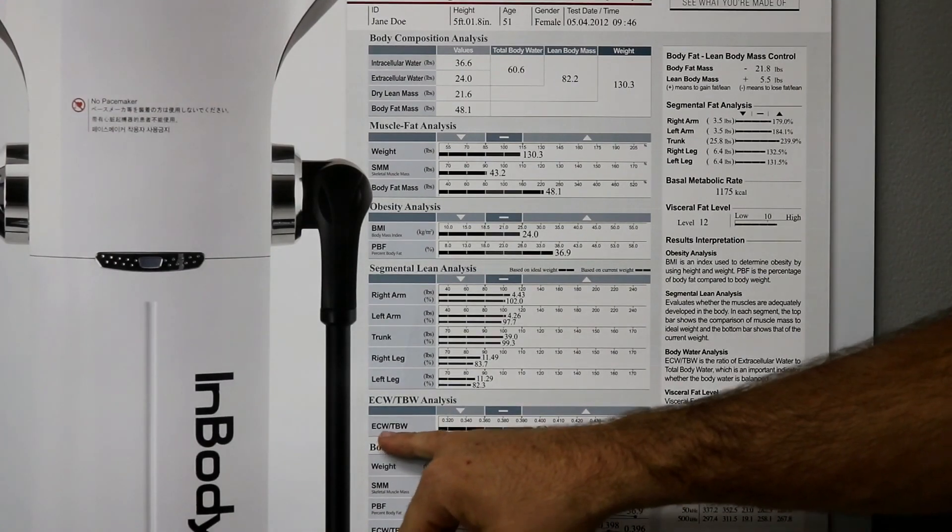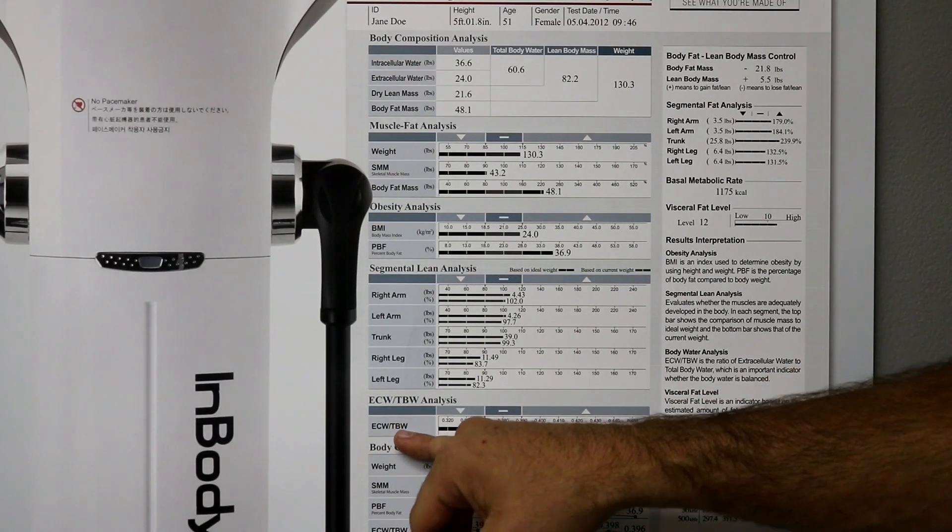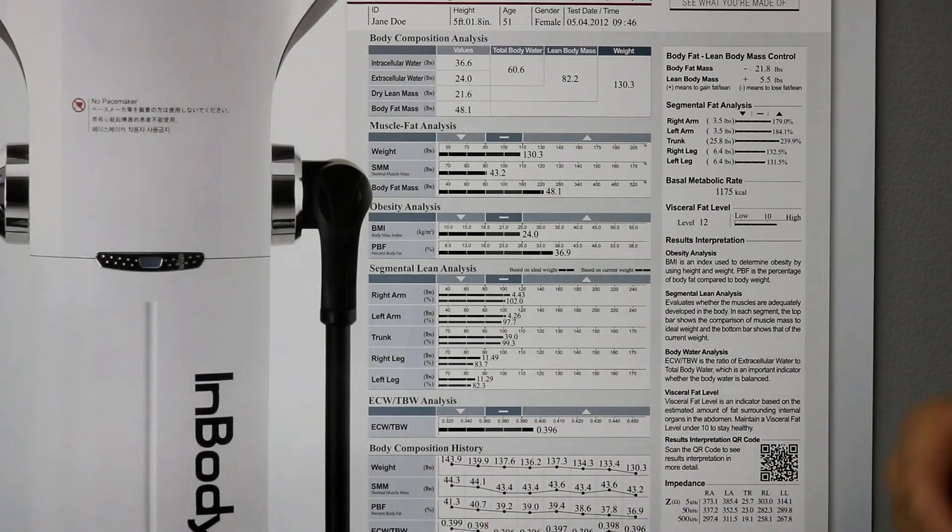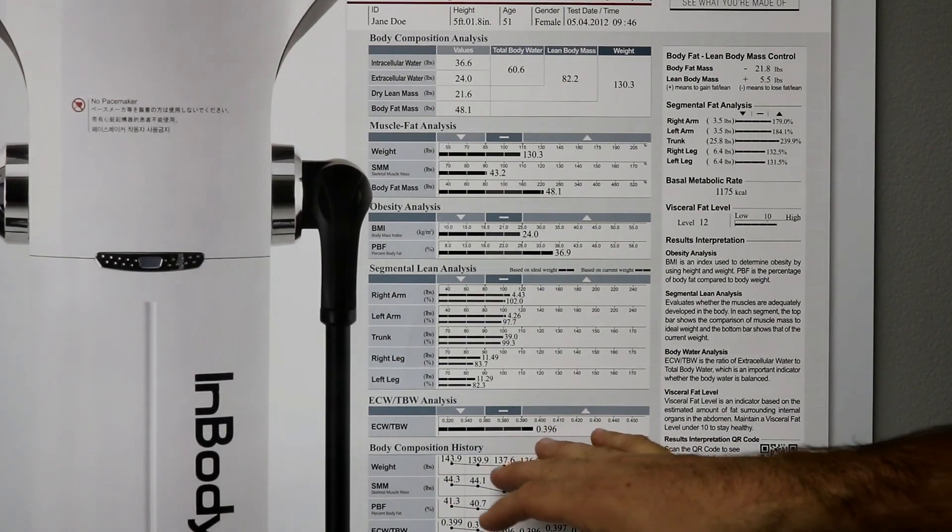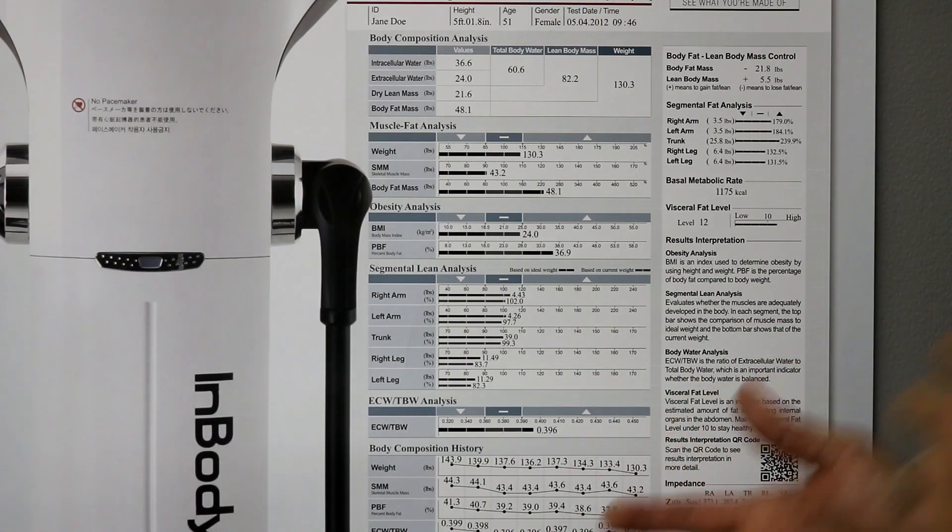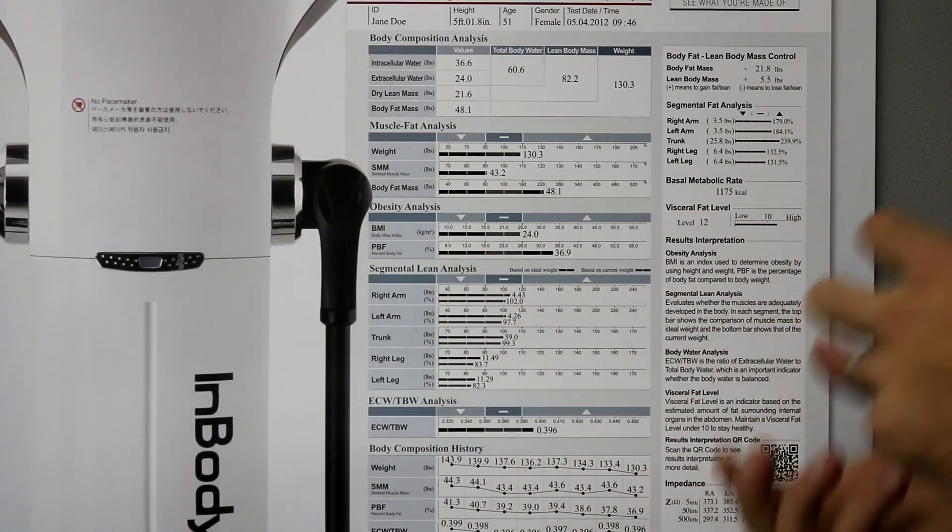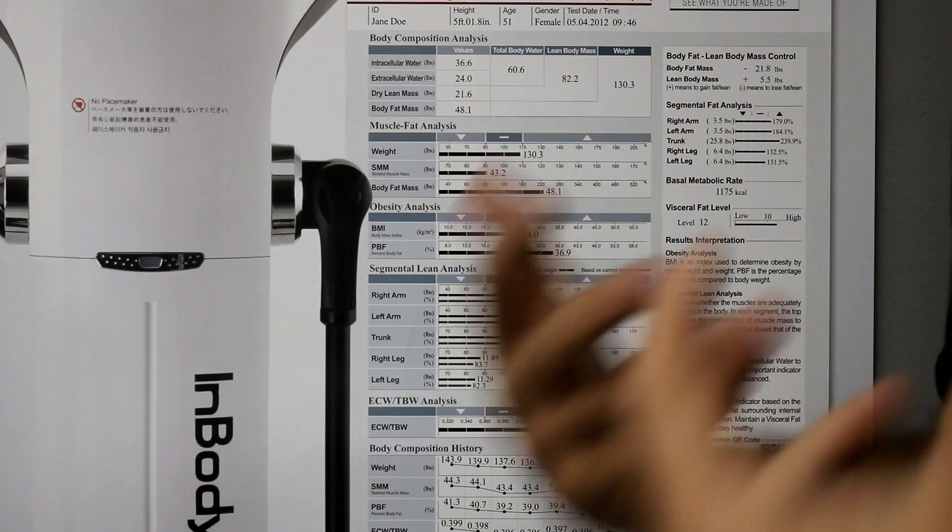Extracellular water divided by total body water. So, this is a good indication of where we're going to be in terms of hydration. So, 39% is where this is. Extracellular water, 39% of all the water in our body is extracellular.